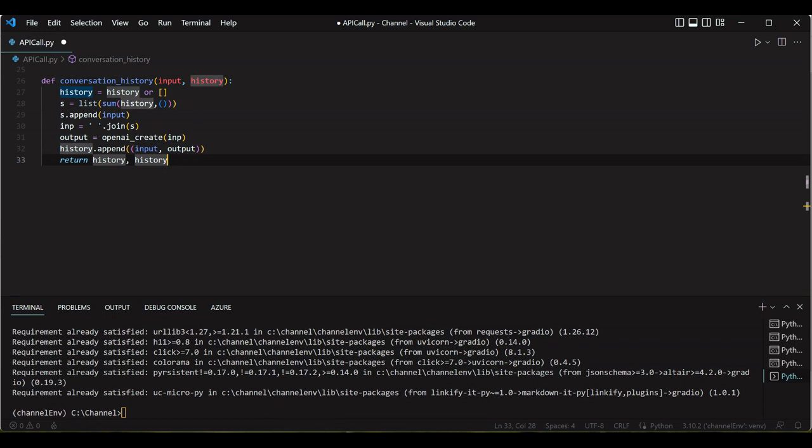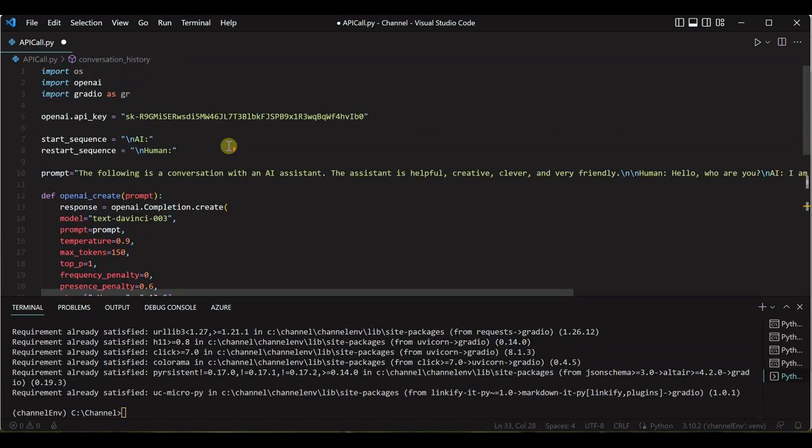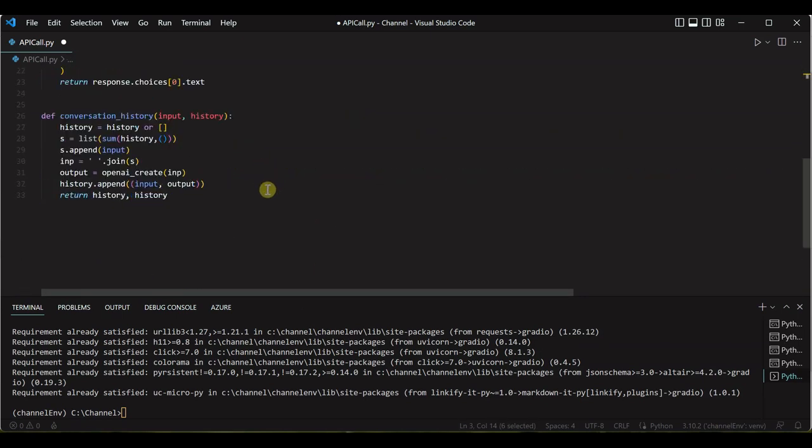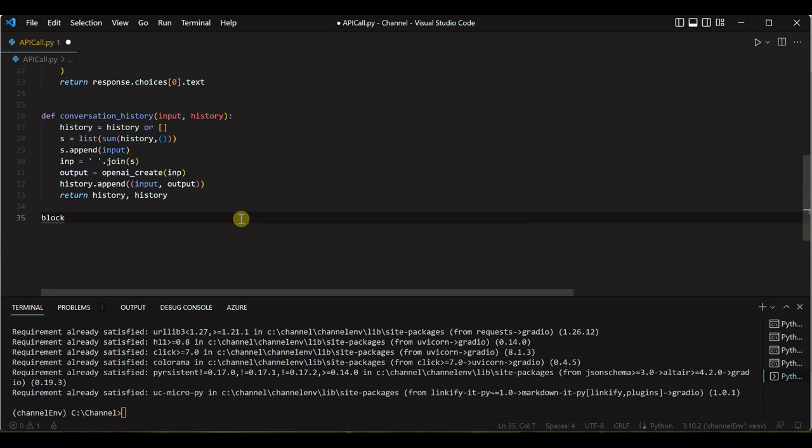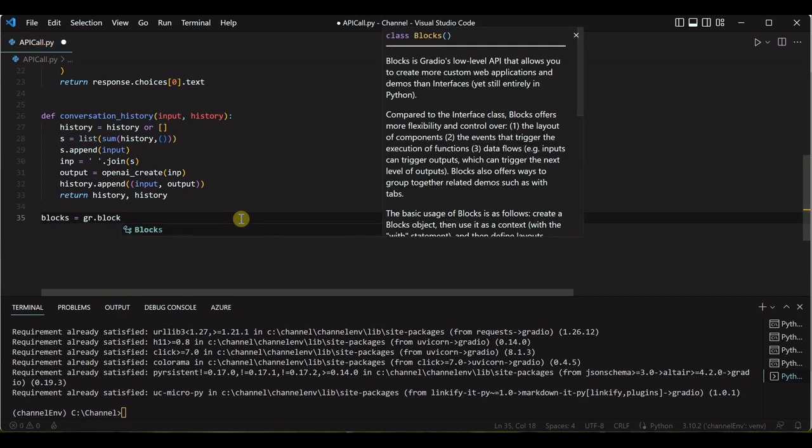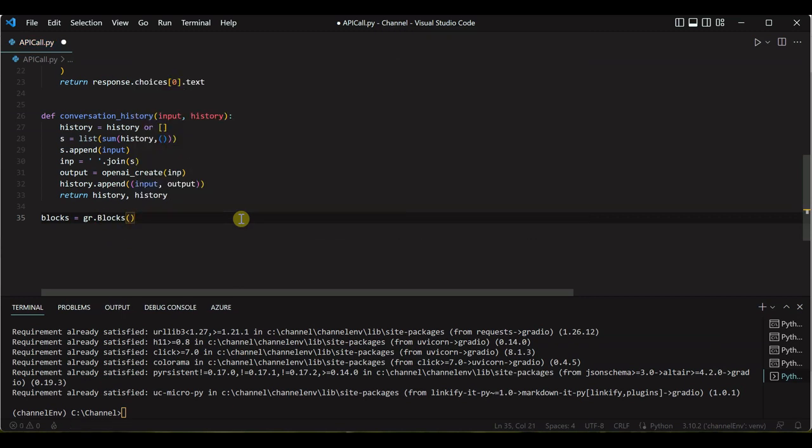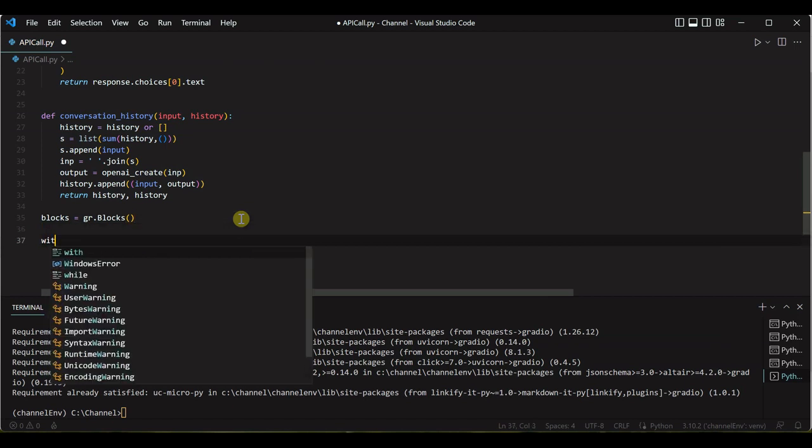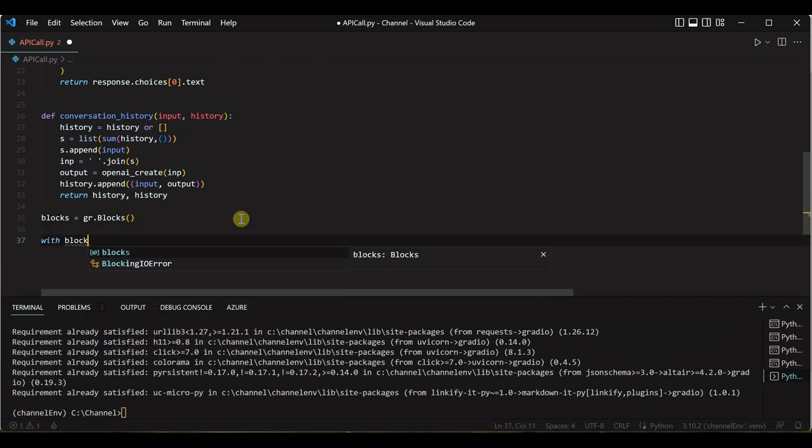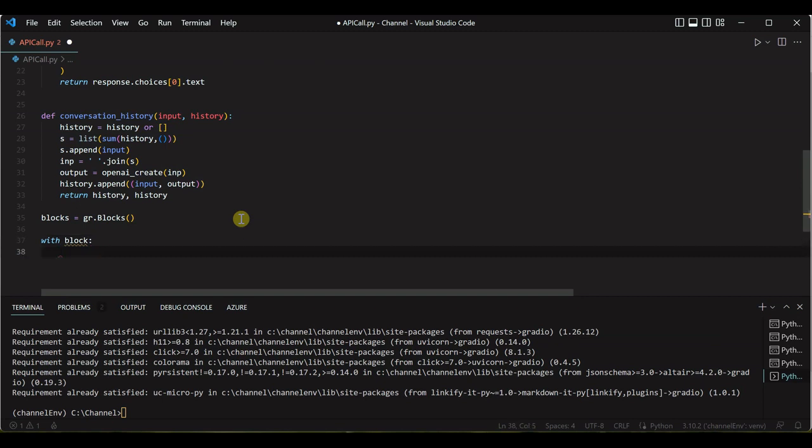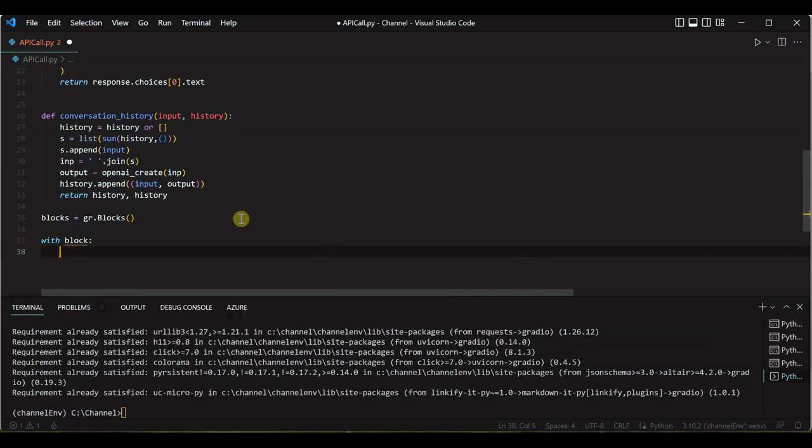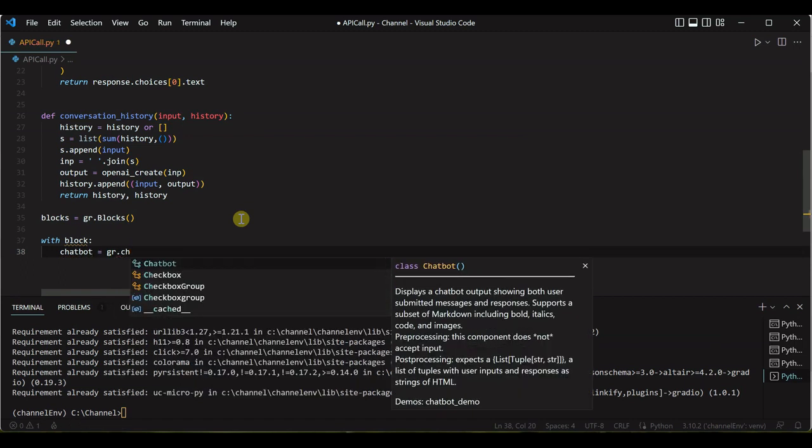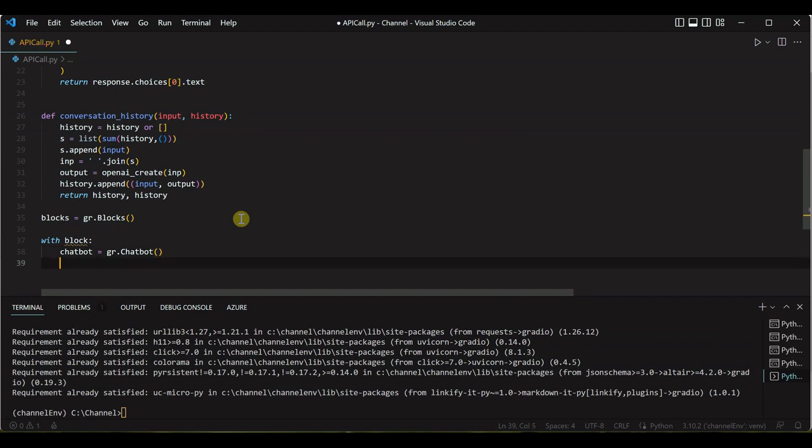So till here we have maintained the context, we have taken the input from the user. Now we need to write something for the UI. For UI, like I said, we are taking this Gradio here and Gradio works with the blocks. So we need to create block over here. I will quickly say blocks equal to gr.blocks.